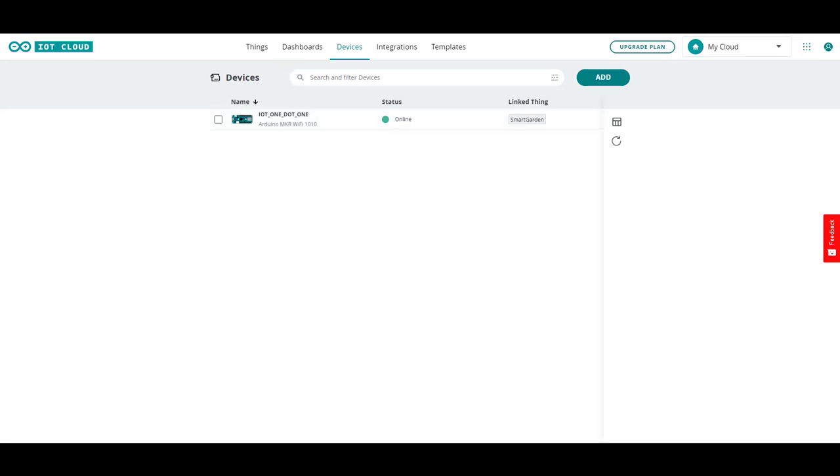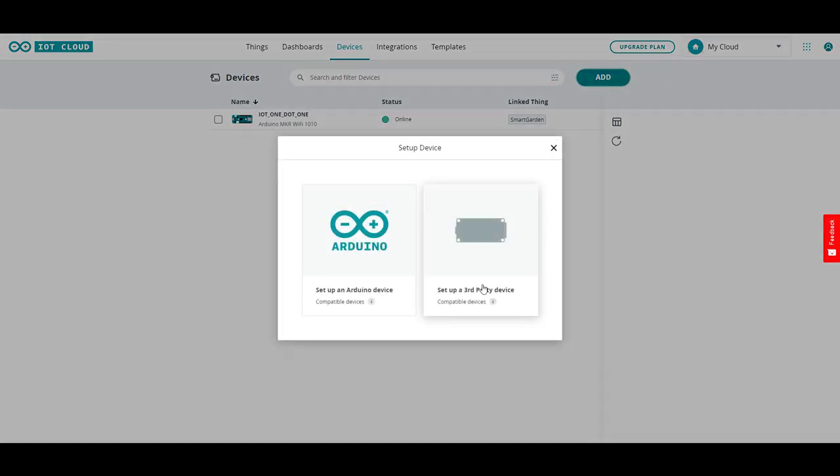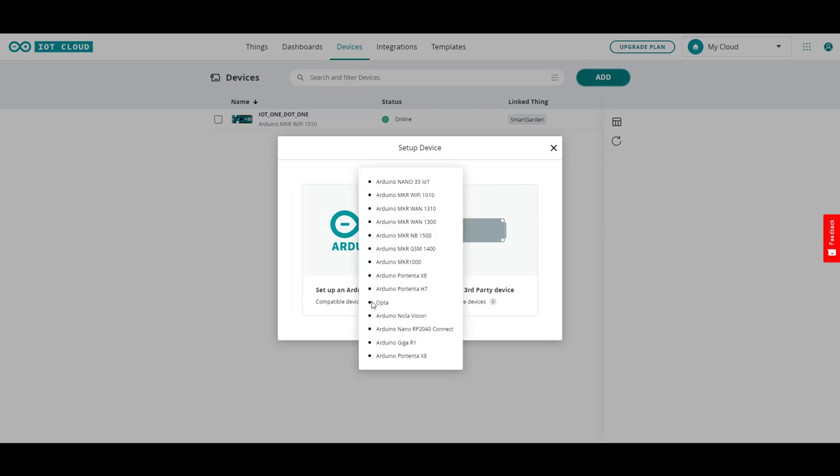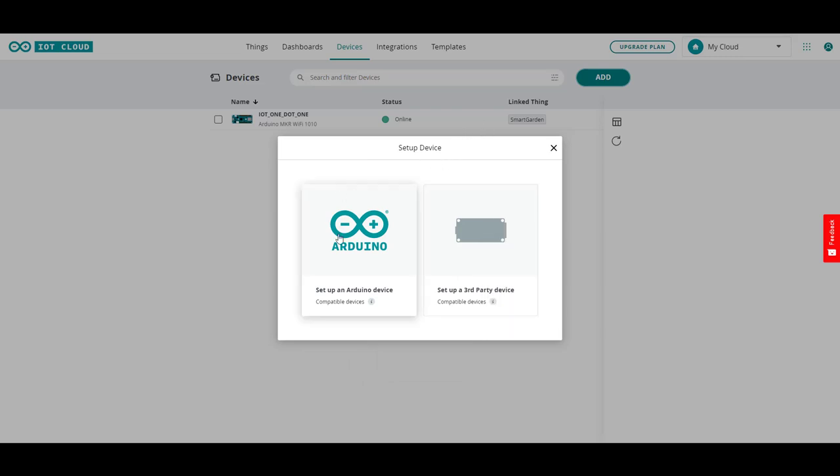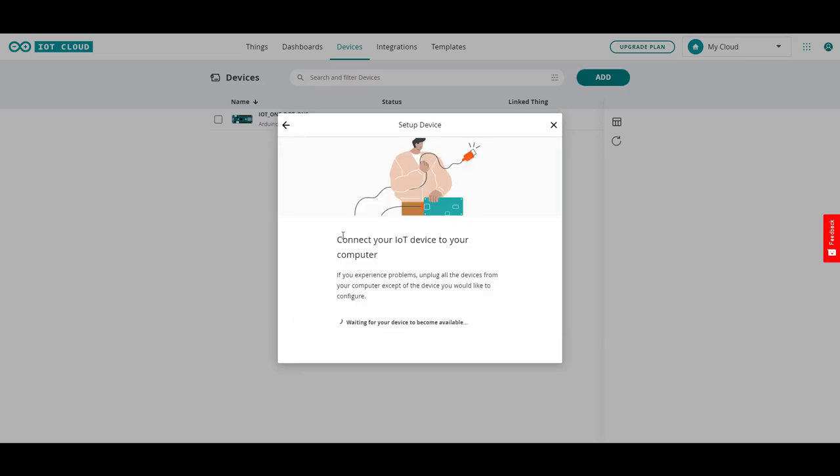And let's add another one just to see how it's done. And you can see when you click add there is a choice here between regular Arduino proprietary devices or third-party devices. If you look under the information button there it shows you what the compatible Arduino devices are. But we're going to click on this one as this is what we want to add. It's going to be my RP2040 which is a nano.